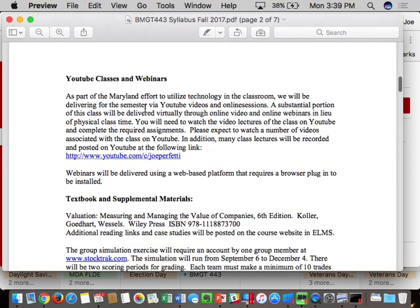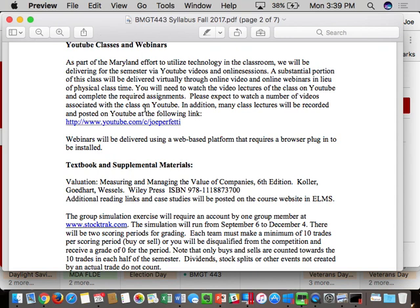I'm recording this class right now. Most of the lectures — not all, but most — will be recorded and placed on YouTube. I started doing it a few years ago for people missing classes, but even students attending said it'd be great for reference. Generally, I'll record them, post them on YouTube, and give you a link on ELMS after class.